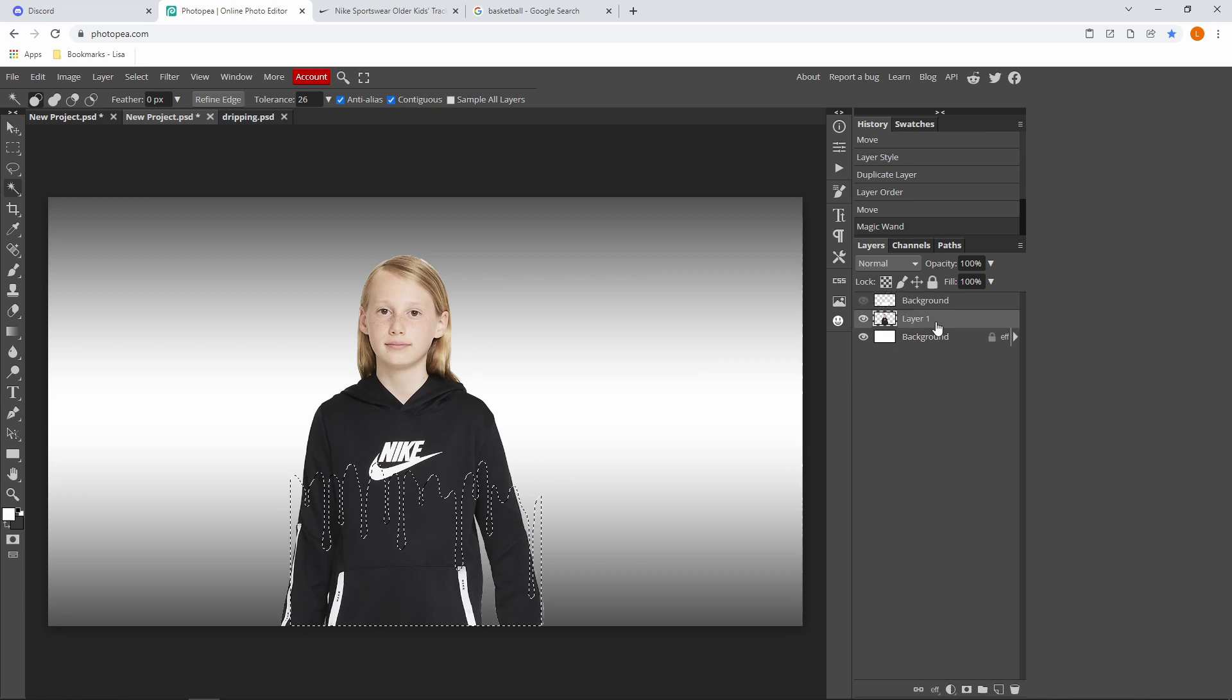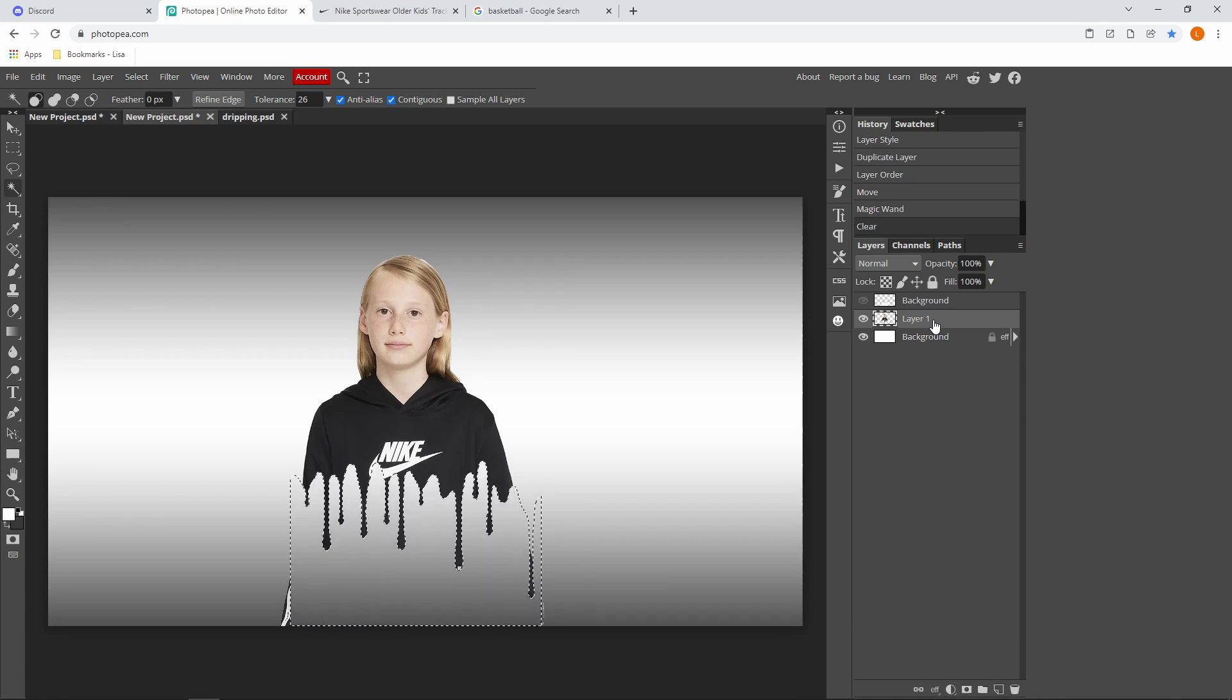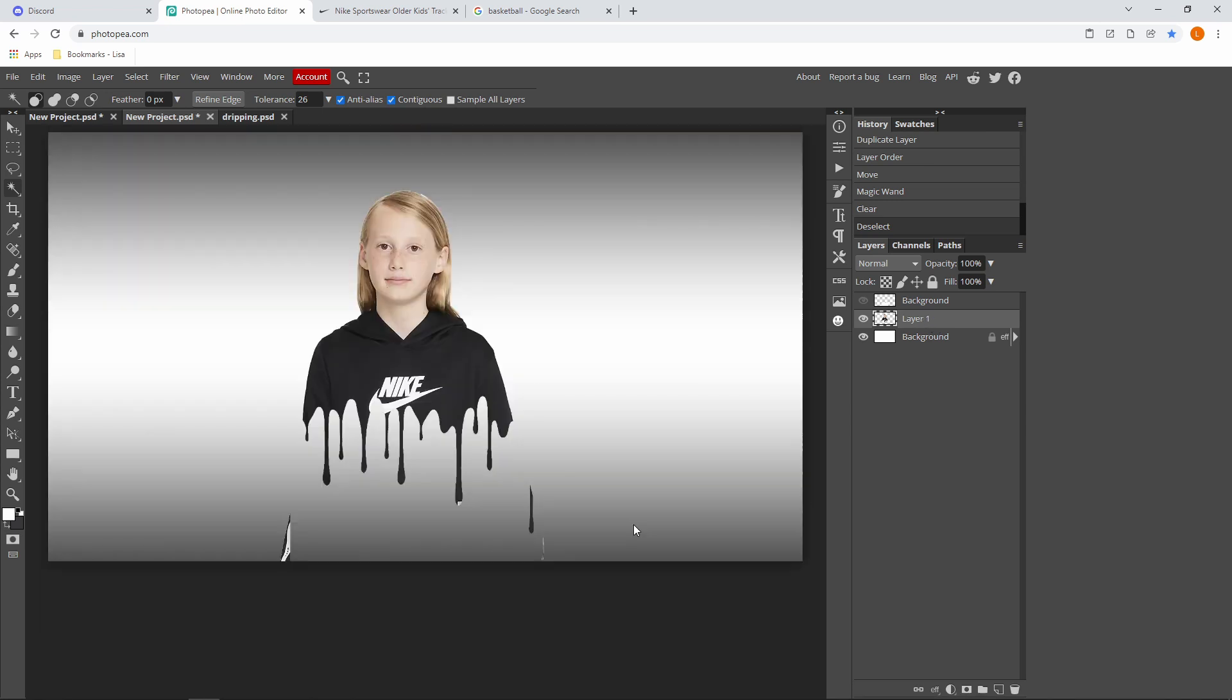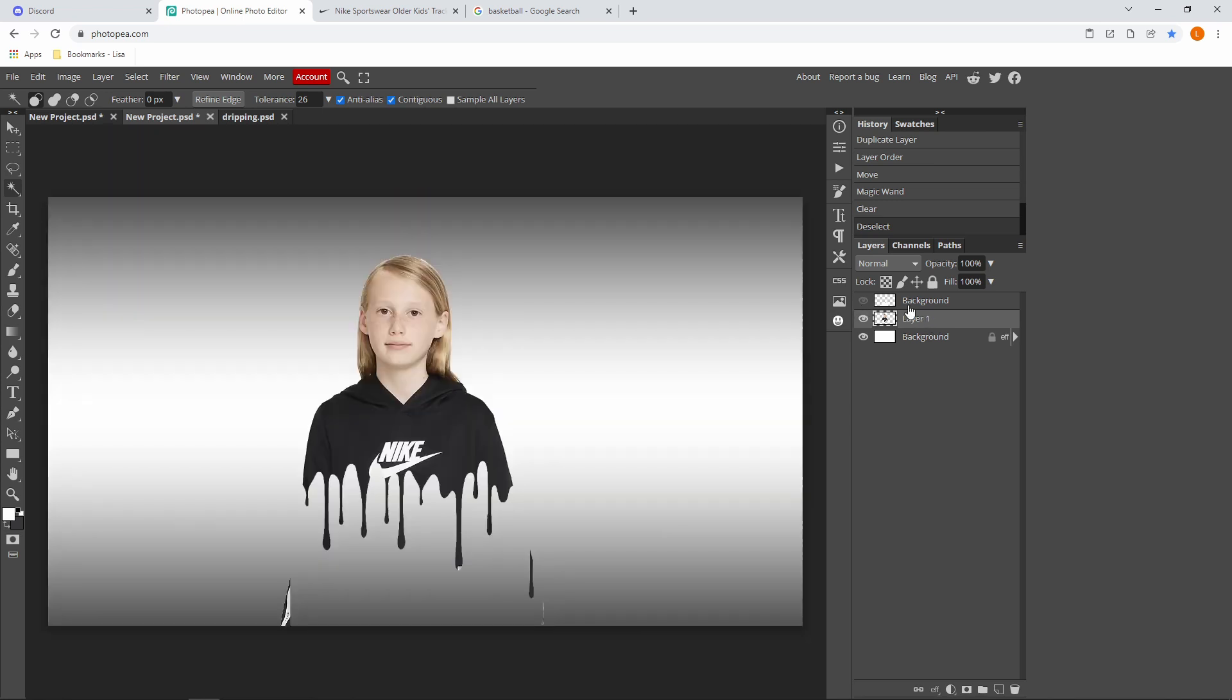And then just press Delete on your keyboard and press Ctrl+D. So it's something like this. And after you've done that, you can just remove the background layer like that.